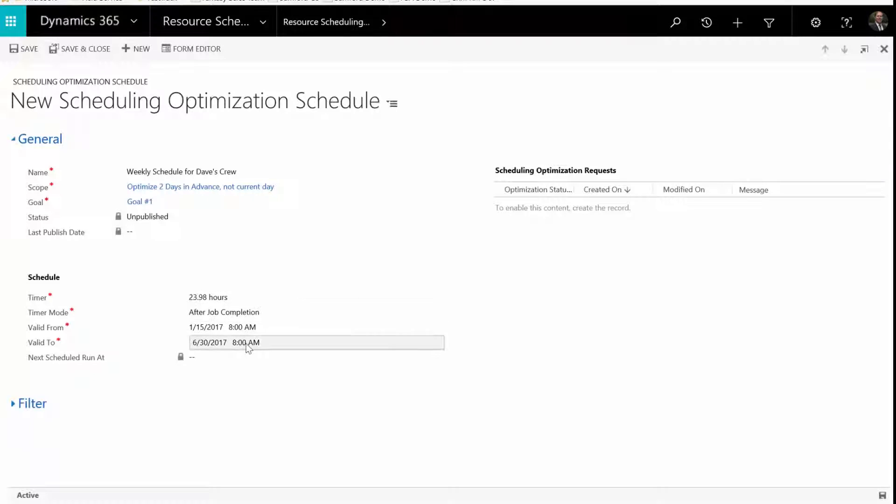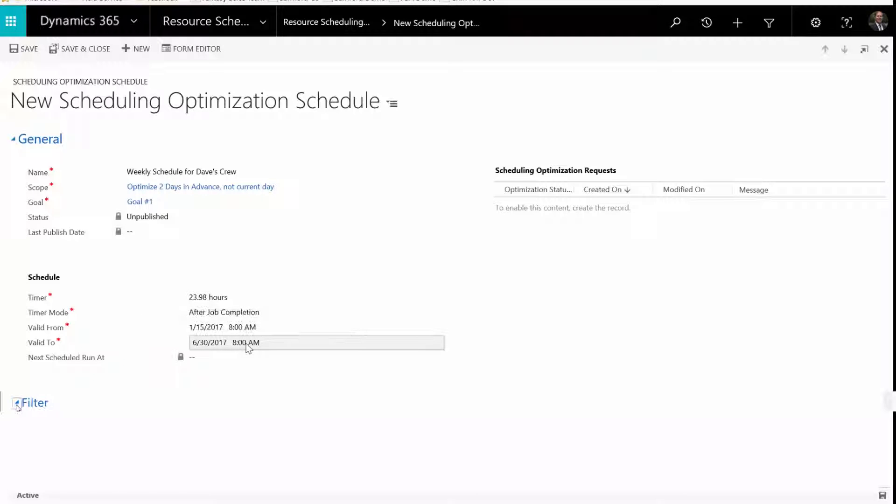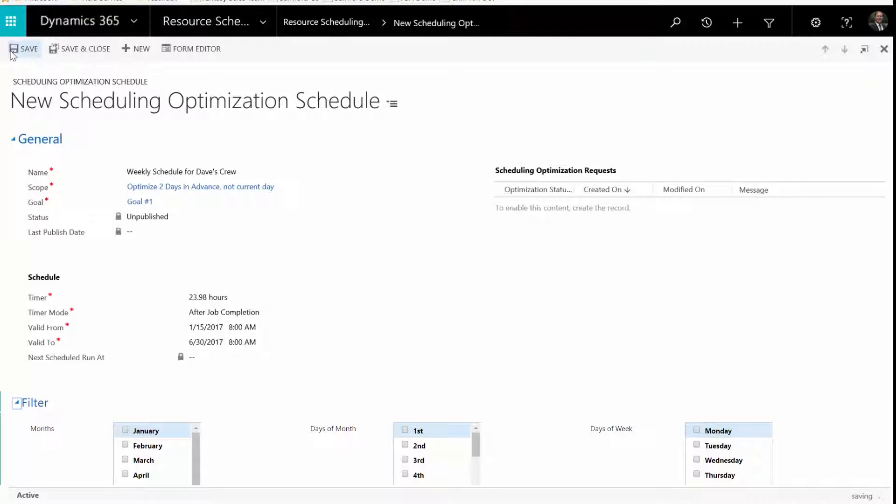Enter valid from and valid to to define when the schedule is in effect. And don't forget to set a filter for the schedule to specify which months, days of the month, days of the week, and times it runs. Otherwise, optimization will run for all of these options.